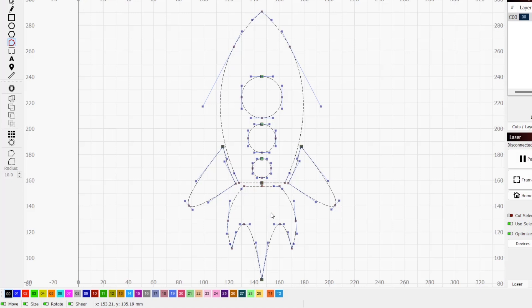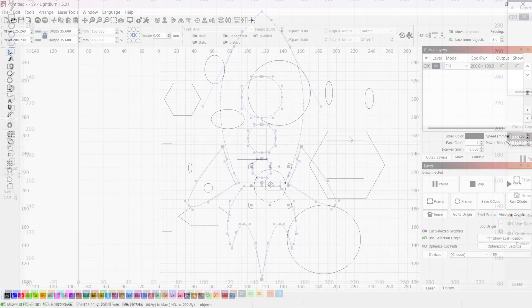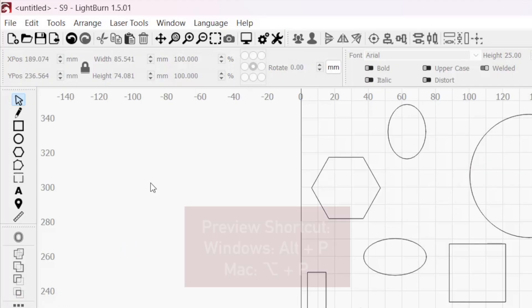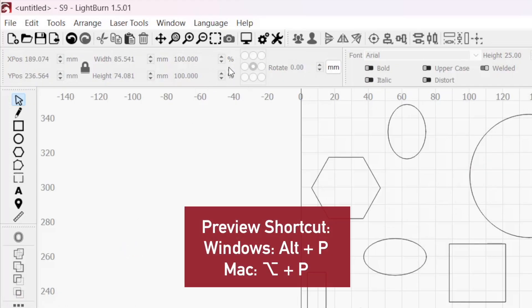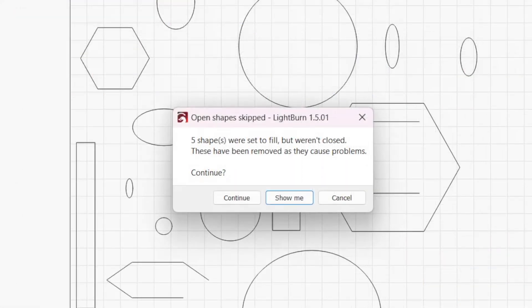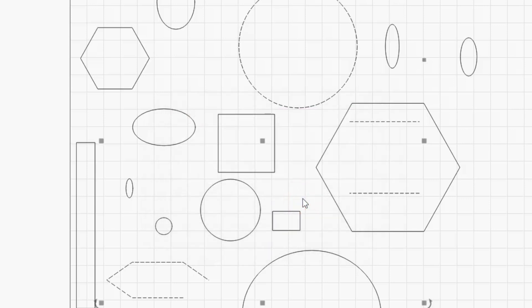Thankfully, you won't have to go checking every shape for disconnected nodes. Lightburn has a few tools to automatically identify open shapes. Any time you go to preview or run a job with an open shape on a fill or offset fill layer, you'll get a pop-up warning. This window shows you how many open shapes are set to a fill mode, and clicking the show me button will help automatically select them.